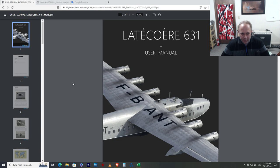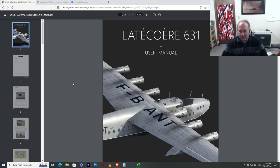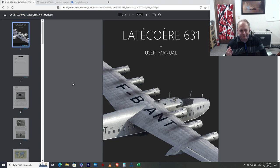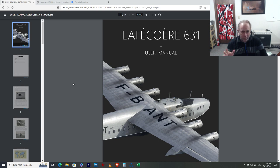Flight Sim Expo is this weekend and it's a good time to make a video. I want to look at this airplane and do a little bit of a tutorial and show you how you can figure some stuff out about airplane performance just from a few simple data points.